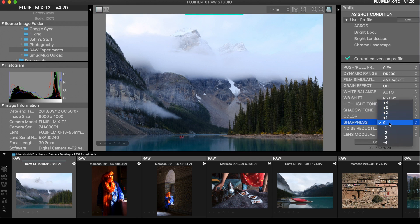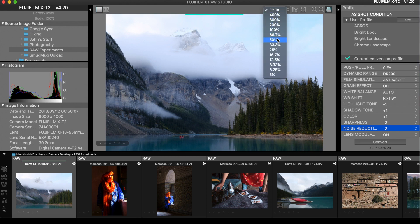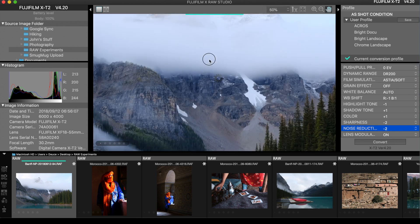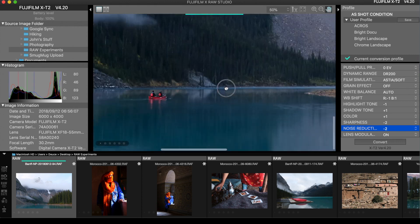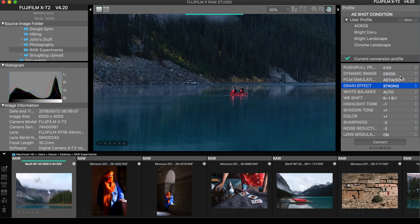For sharpness and noise reduction: a positive number applies a lot of sharpening, while a negative number doesn't make it softer — it just doesn't apply as much sharpening. I'm going to leave sharpness at negative two and also leave noise reduction at negative two. You can also add grain to the photos to simulate film grain if you want a gritty look — there's weak and strong. Let's see what strong looks like. I don't really want that in my photos, so I'm going to leave grain off.